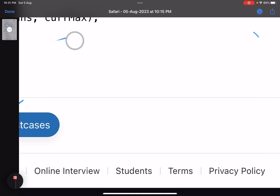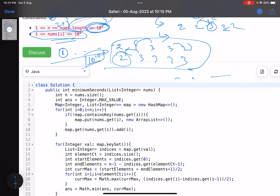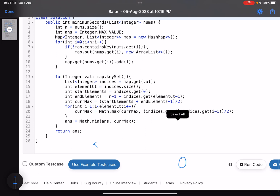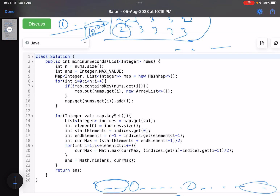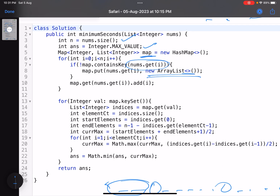The code is straightforward. We store n and initialize the answer to the maximum value. We build a map: if the map doesn't contain the current value, insert a new list; then append the current index. This gives us, for each distinct value, the sorted list of indices where it appears.